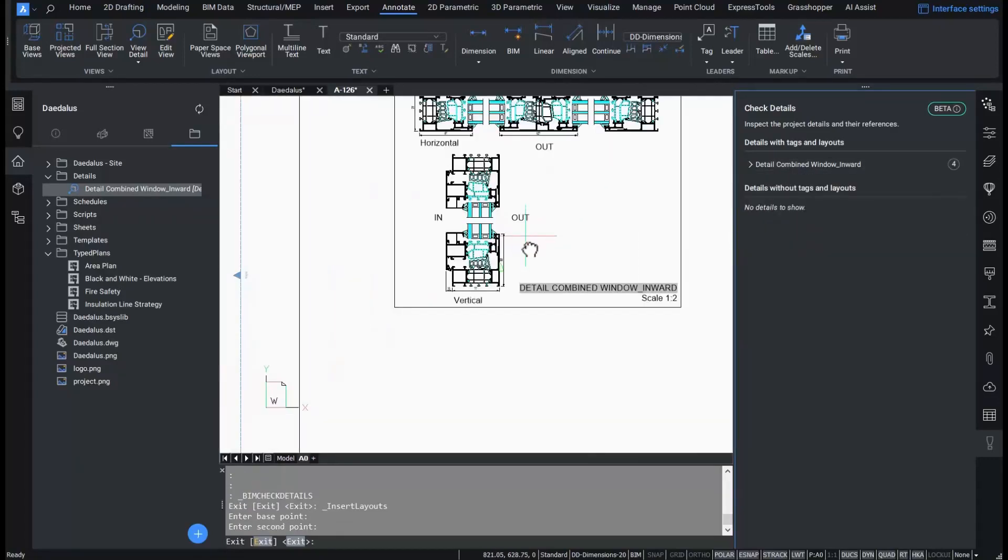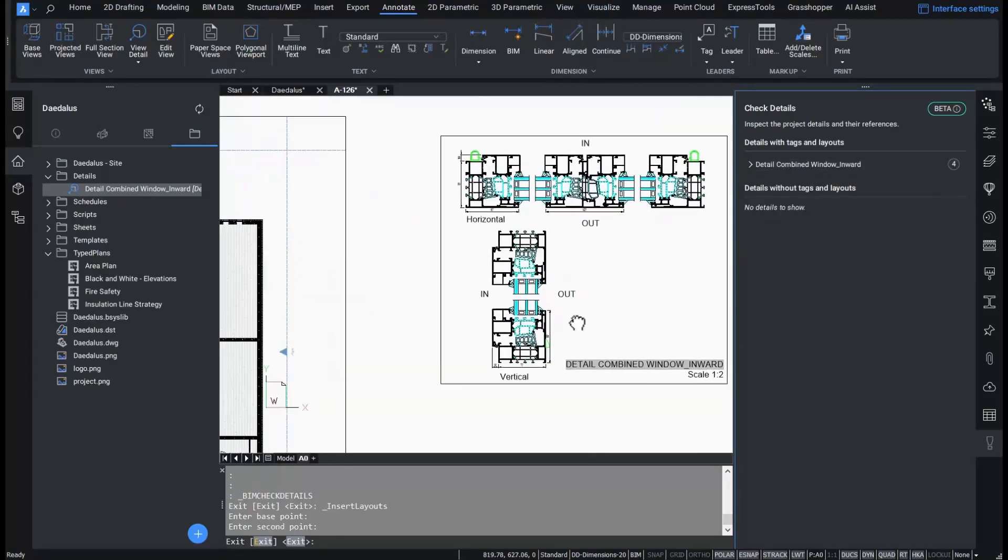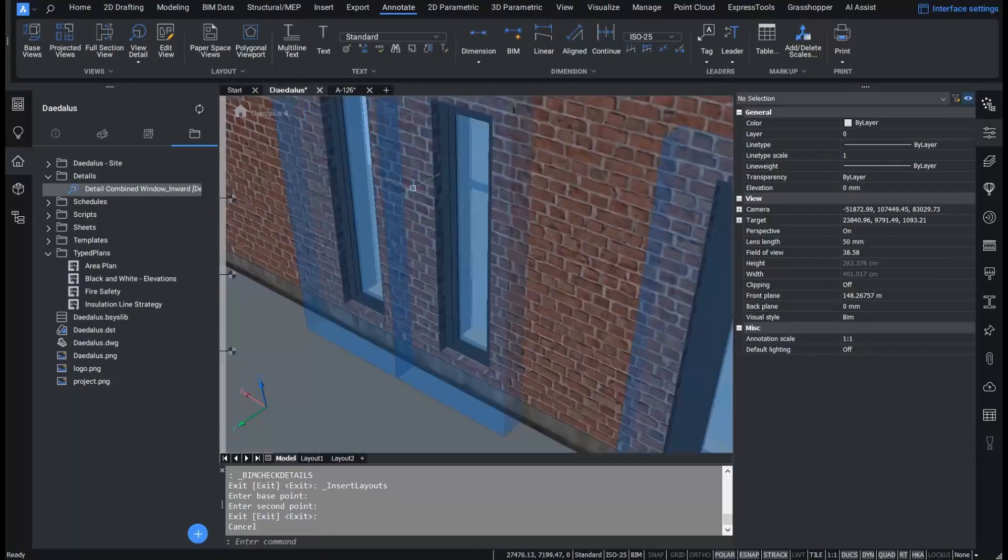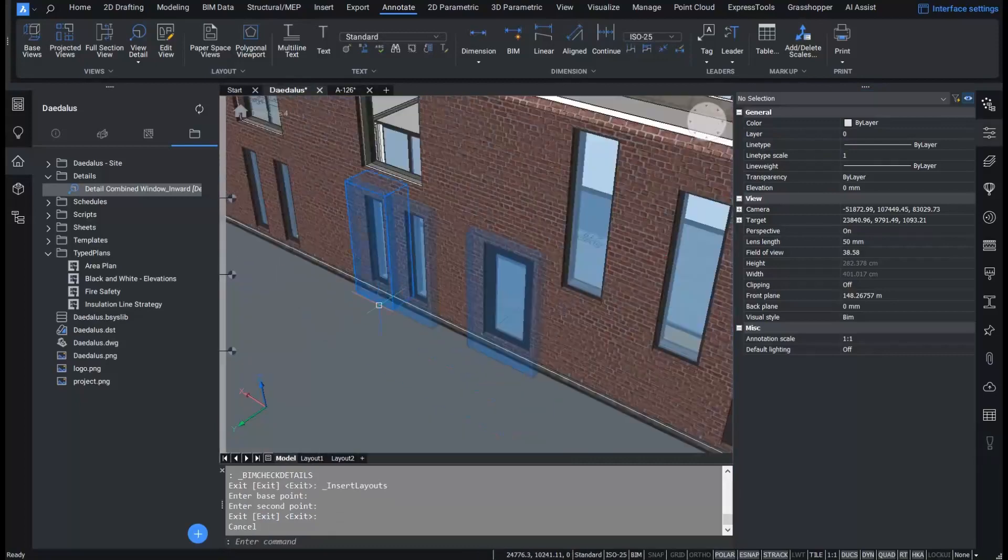I just showed you our new workflow to connect existing and new 2D construction details to your 3D BIM with BIM data.